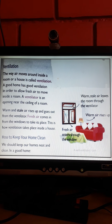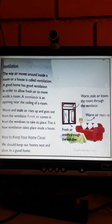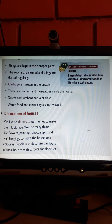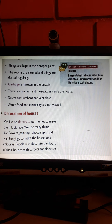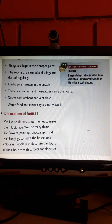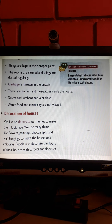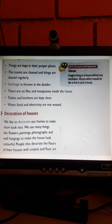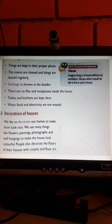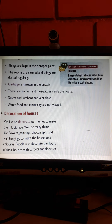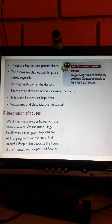How to keep your home clean. We should keep our homes neat and clean. In a good home, things are kept in proper places. The rooms are cleaned and things are dusted regularly. Garbage is thrown in the dustbin. There are no flies and mosquitoes inside the house. Toilets and kitchens are kept clean. Water, food and electricity are not wasted.